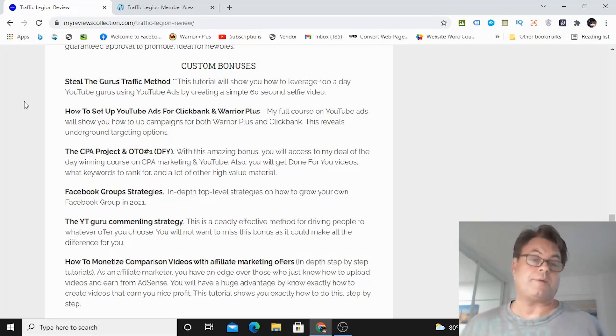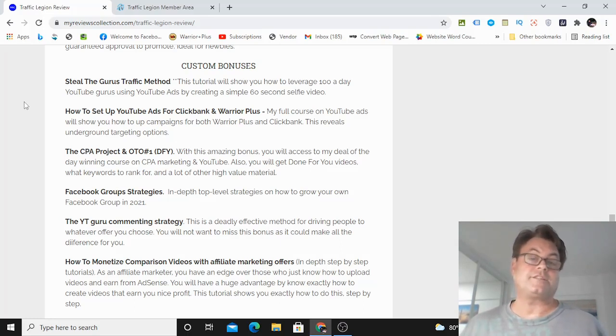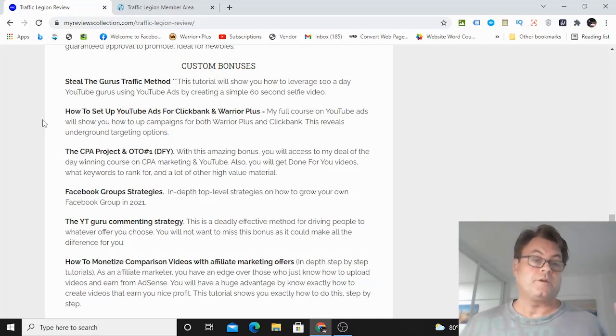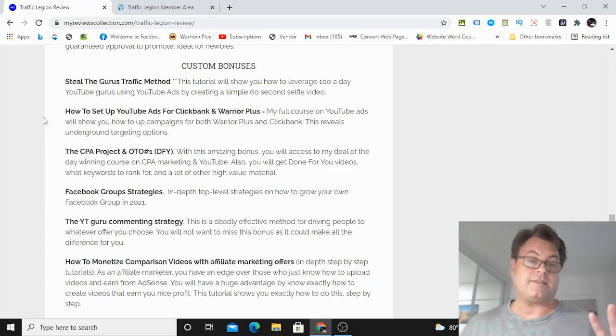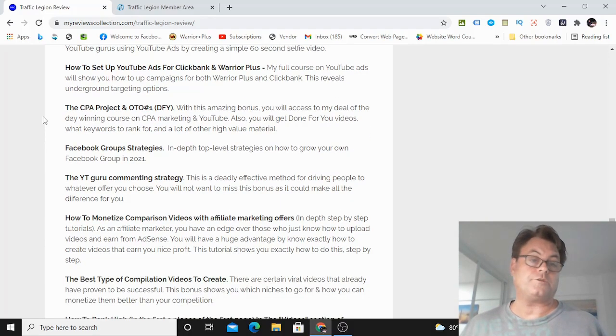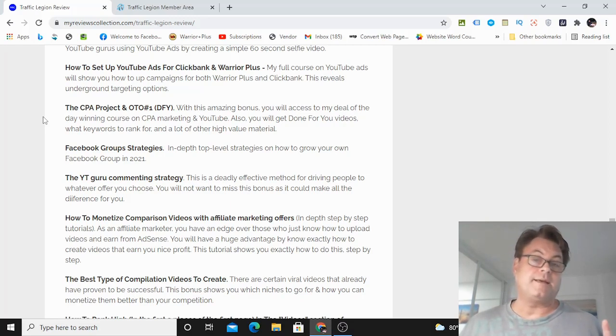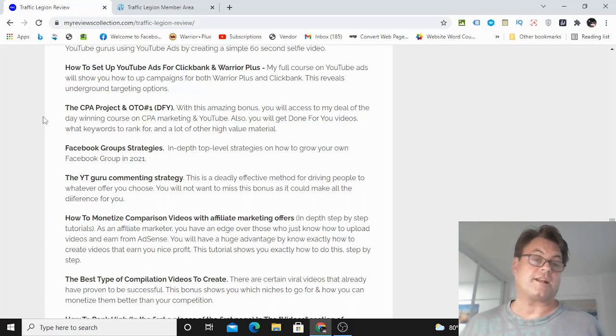Next, how to set up YouTube ads for ClickBank and Warrior Plus. And this is an unreleased course that I did on YouTube ads. And this reveals how to set up landing pages and the exact targeting that you're going to want to do.